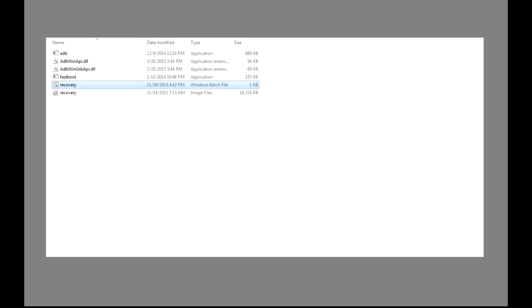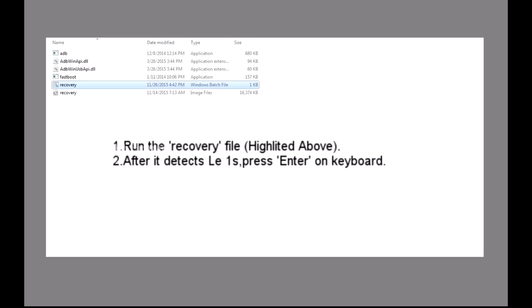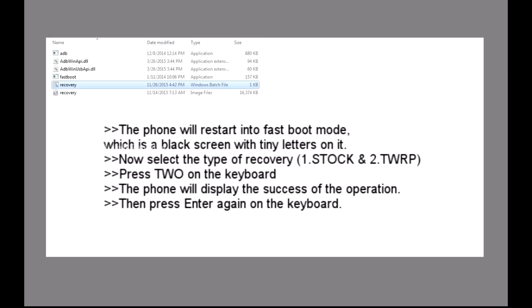Next, open the extracted TWRP file and run the recovery file and click enter on the keyboard. The phone will restart into fast boot mode, which is a black screen with tiny letters on it.